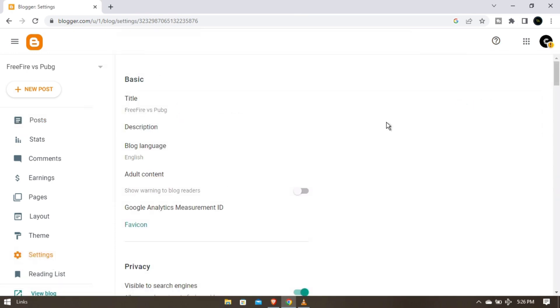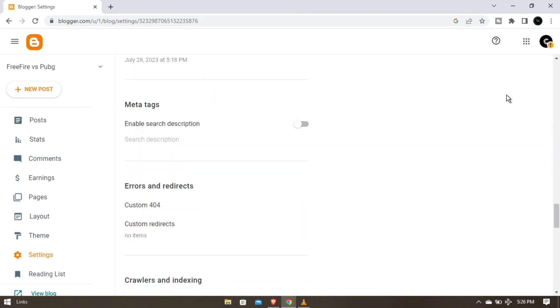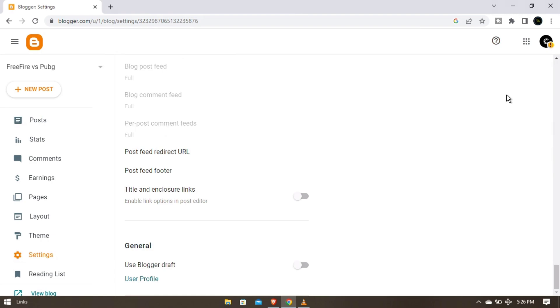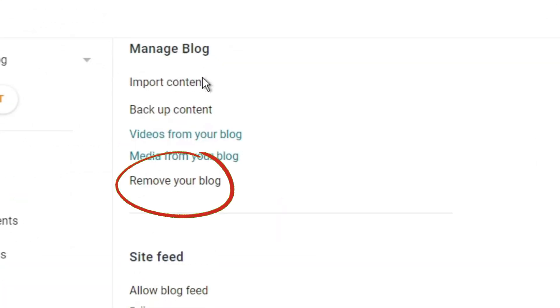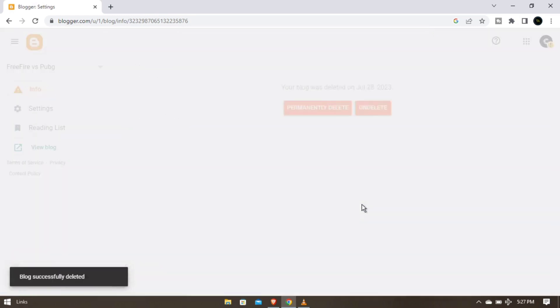The first basic setting is move to your account and head to settings. After that, you have to search for remove blog. Just you can see here, and just tap on delete. You can download your blog from here also.